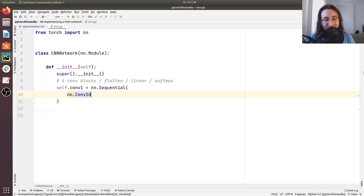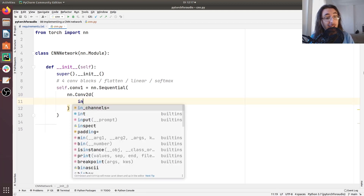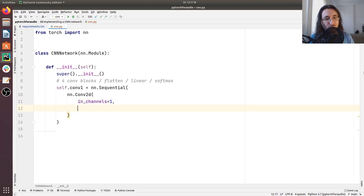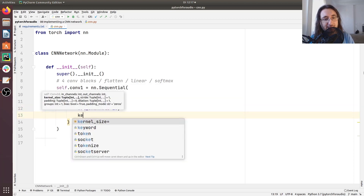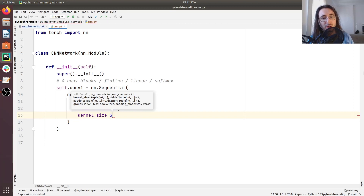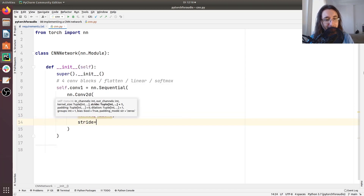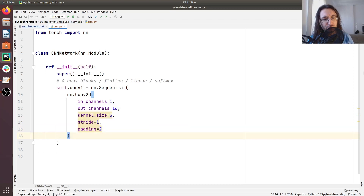We use 'nn.Conv2d'. We should pass several parameters: the first is the number of input channels — our input data has one channel, so we're treating our spectrograms as grayscale images. Then output channels equal to 16, meaning we'll have 16 filters. Then we specify kernel size equal to 3, a quite usual value for convolutional layers, stride equal to 1, and padding equal to 2.